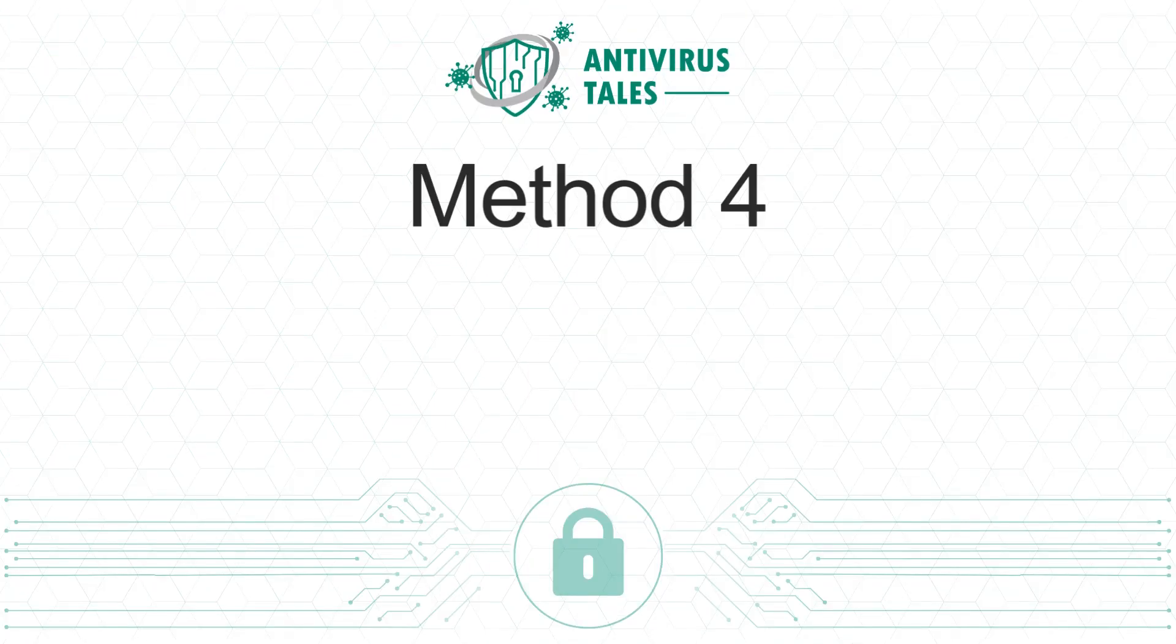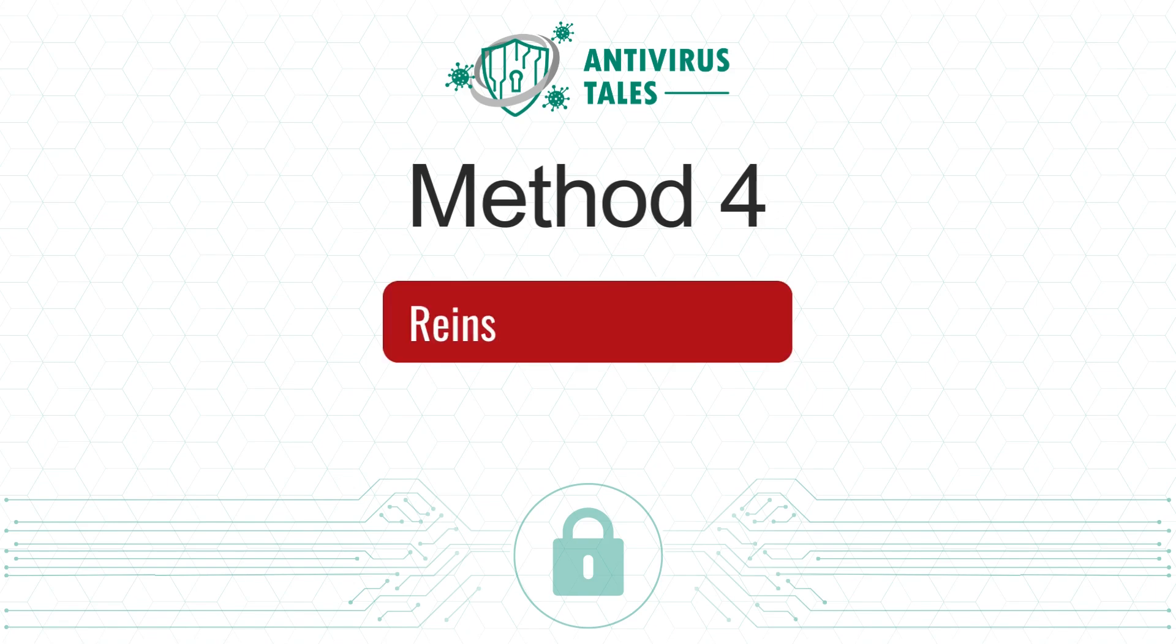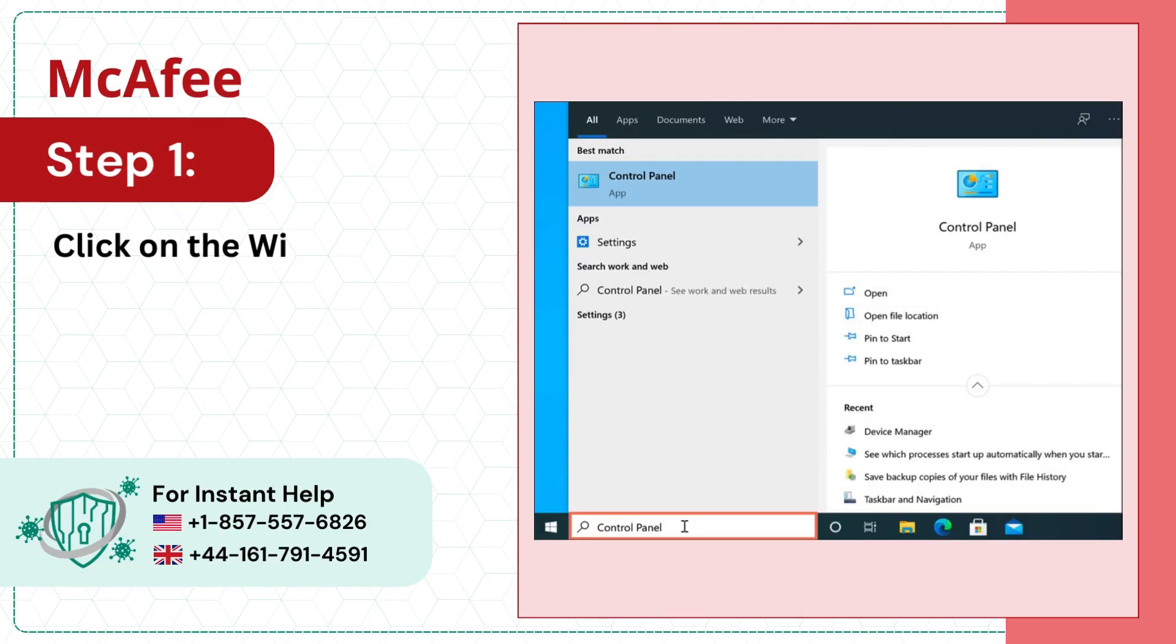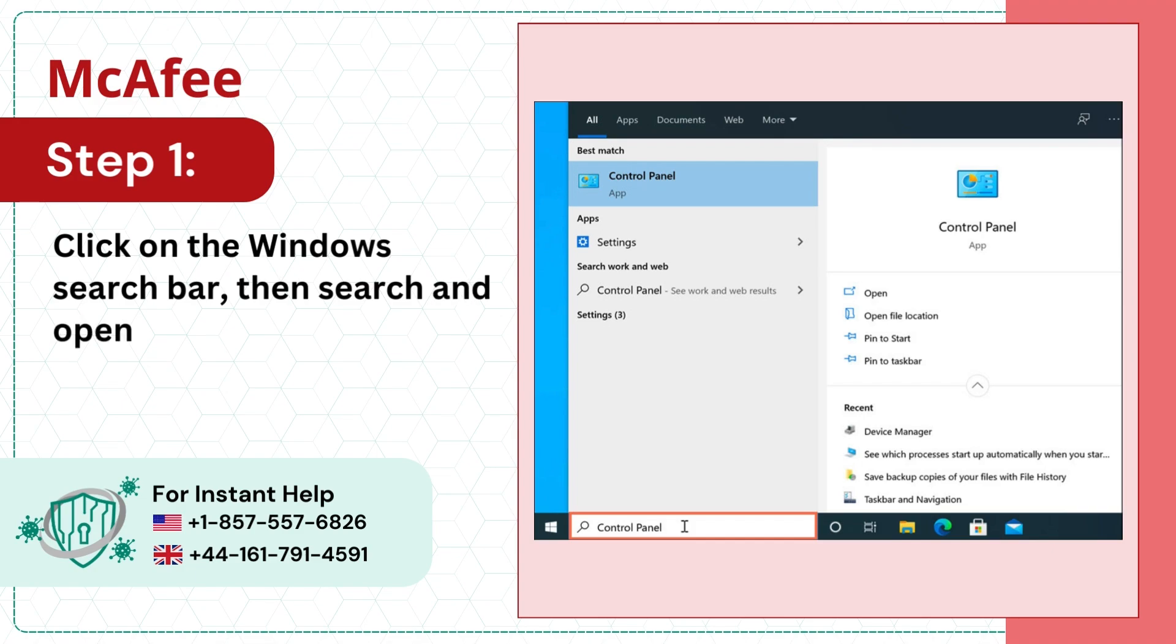Method 4: Reinstall the software. Step 1: Click on the Windows Search bar, then search and open Control Panel.